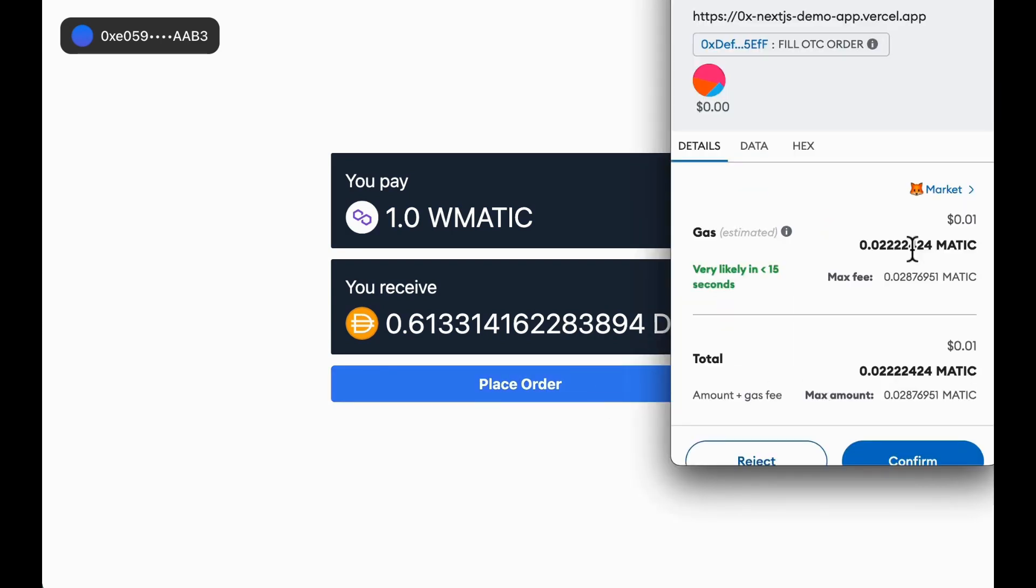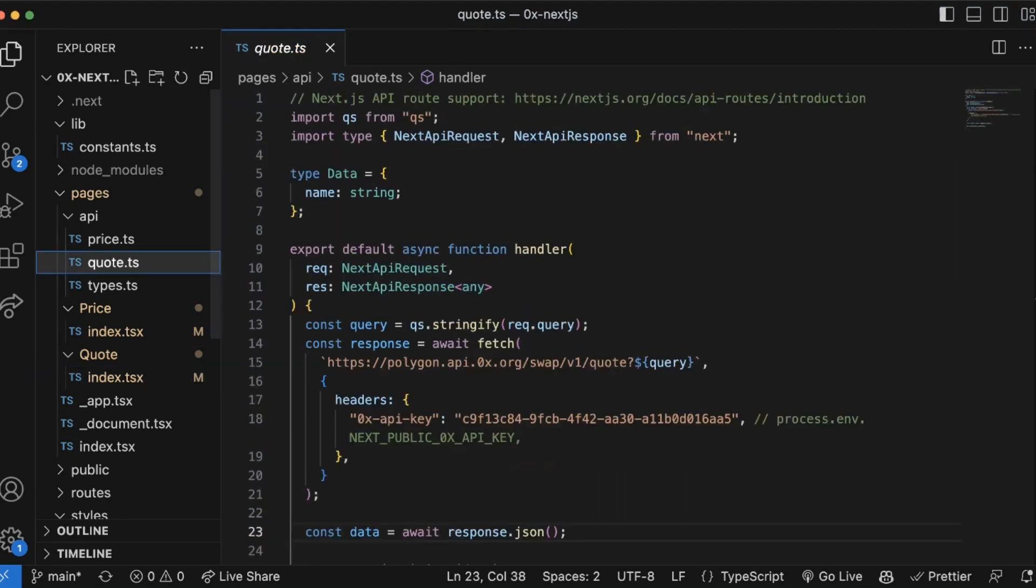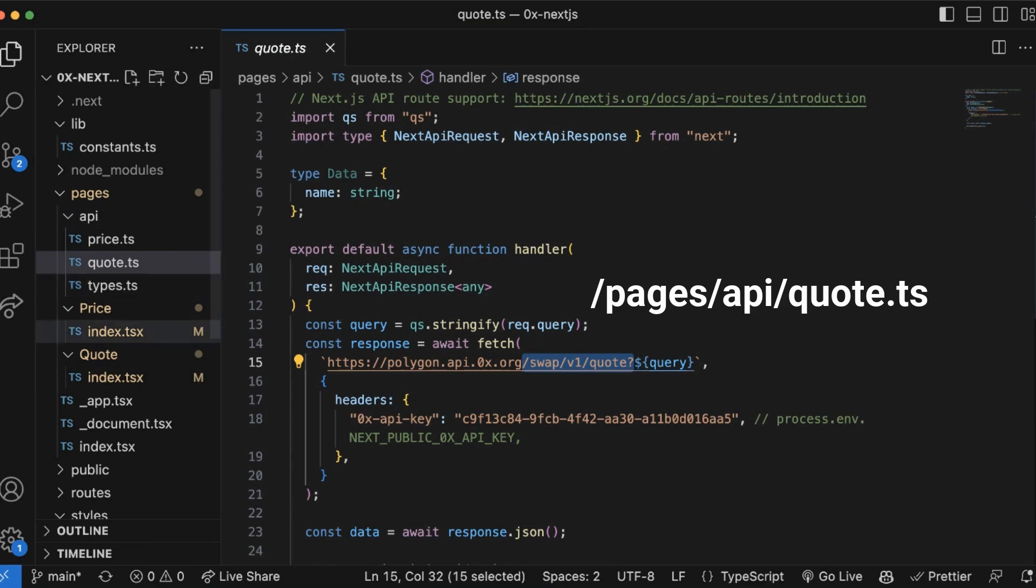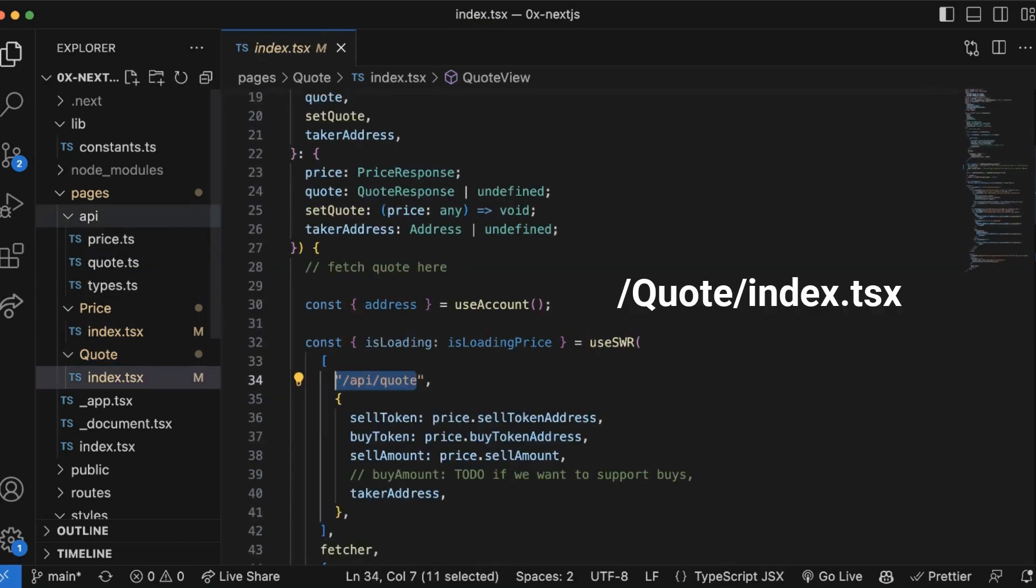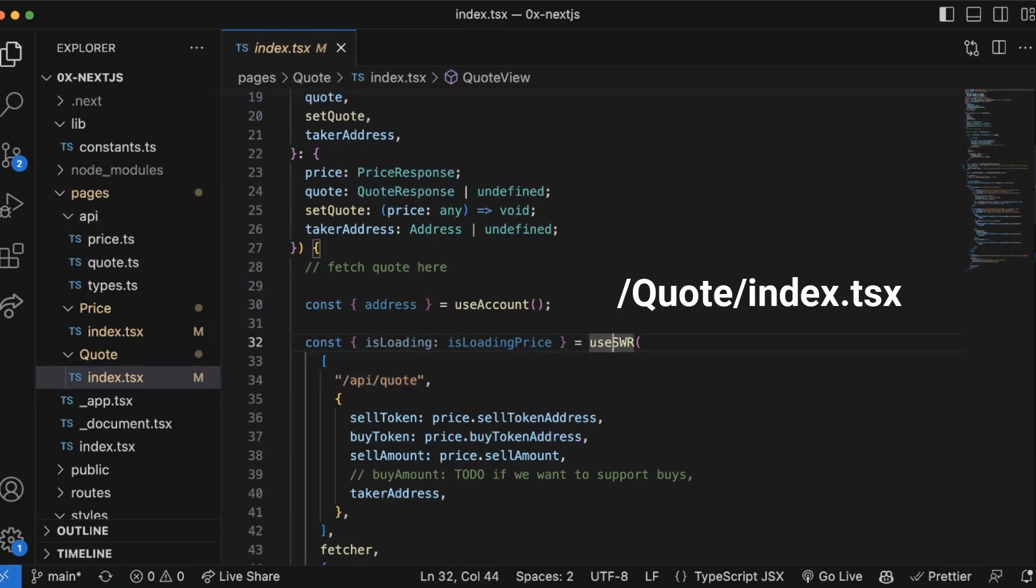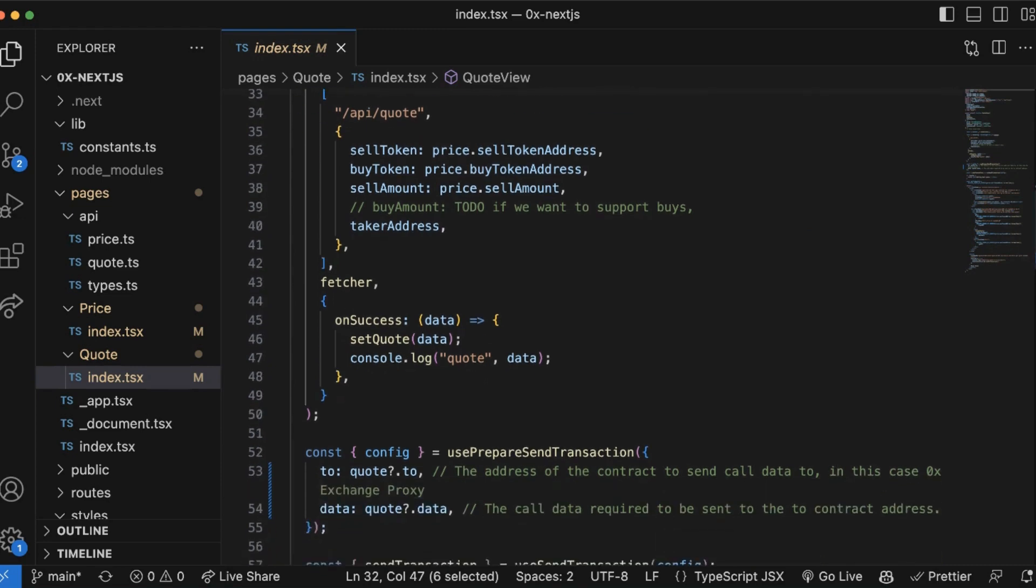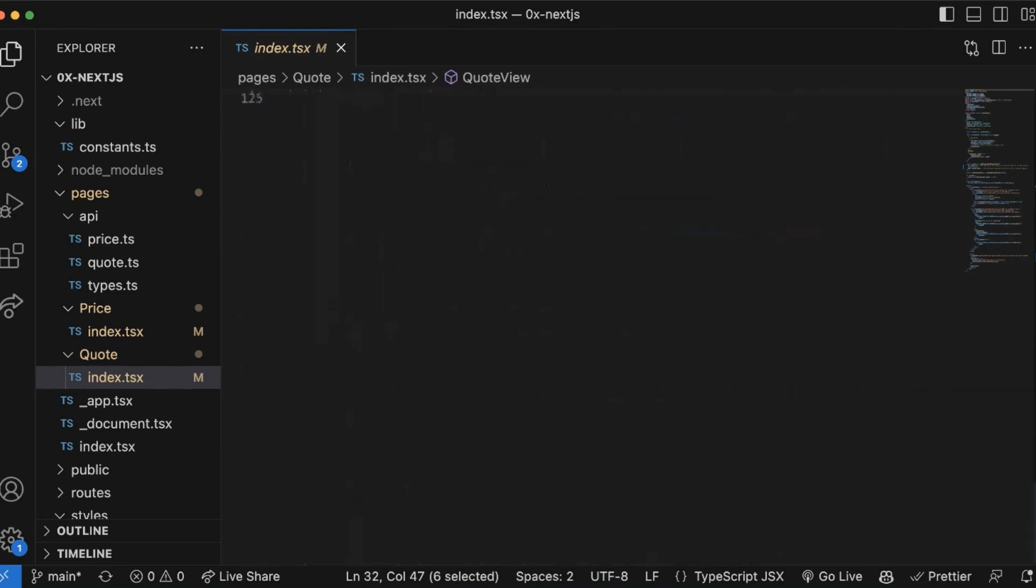From this page, users can click place order which will create, sign, and send a new transaction to the network. Now let's take a look at how it was implemented. Under the hood here, we're using the swap API's quote endpoint. Similar to price above, we're wrapping this call behind /pages/api/quote. Remember, the reason that we're doing this is to hide our API key.